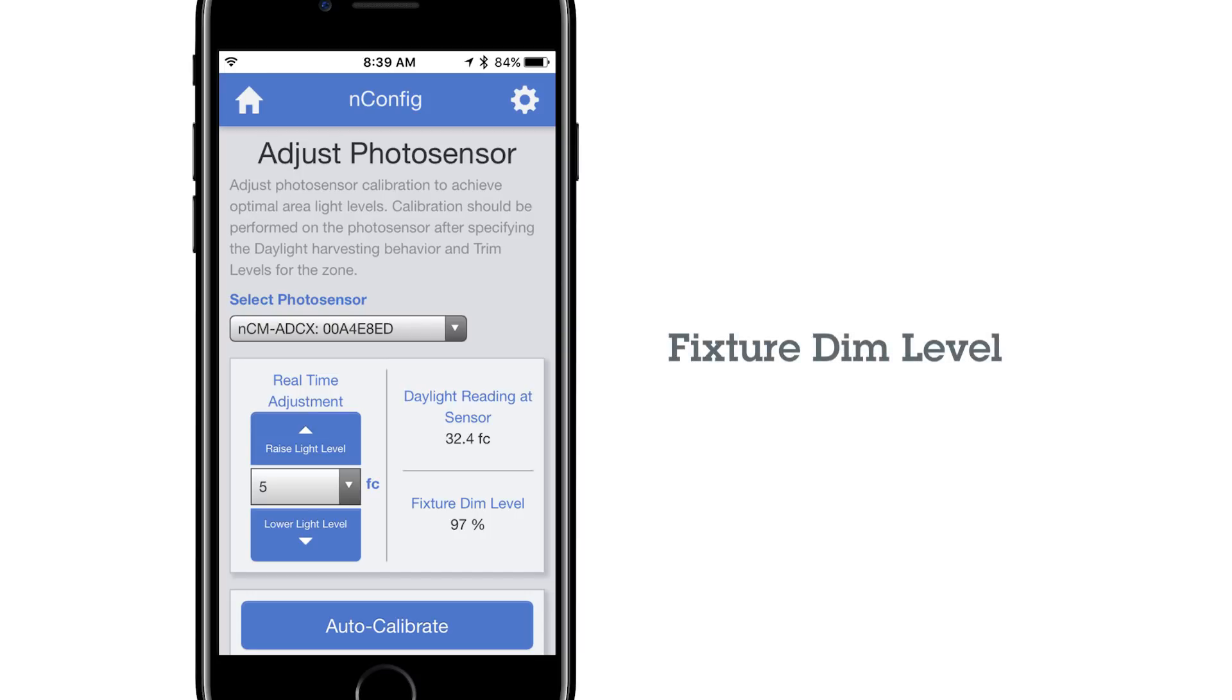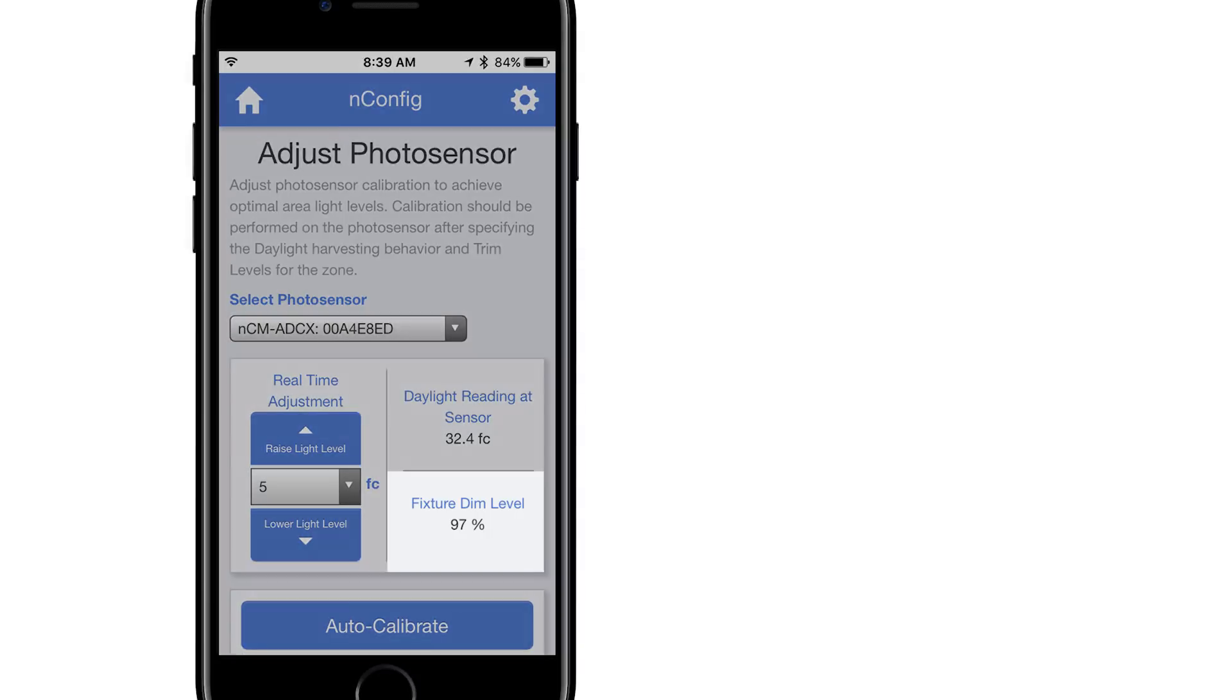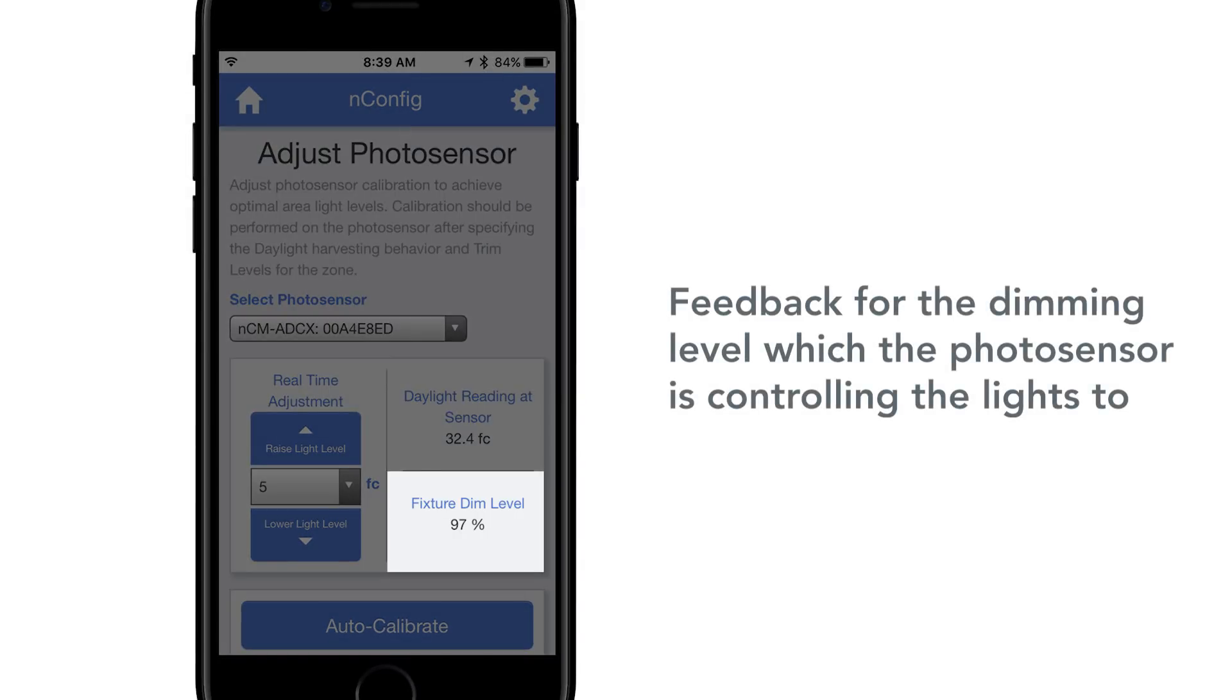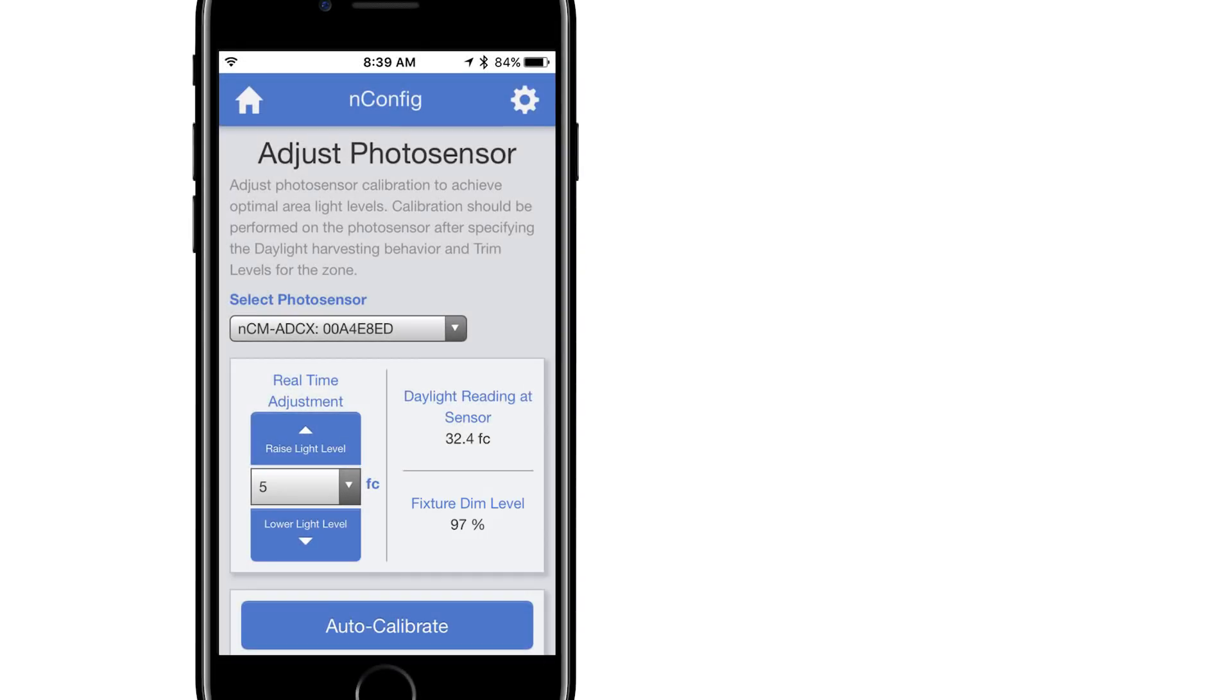Fixture Dim Level. This is live feedback for the dimming level the Photosensor is controlling the lights to. If at 1% or 100%, you have reached the low-high limit of the Photosensor.